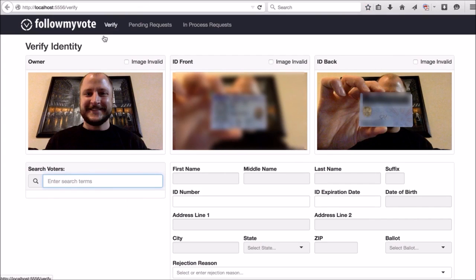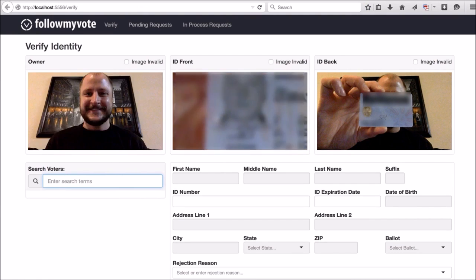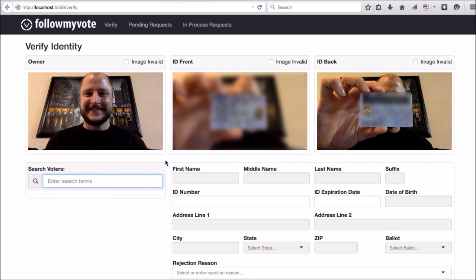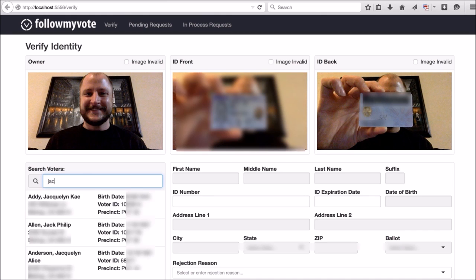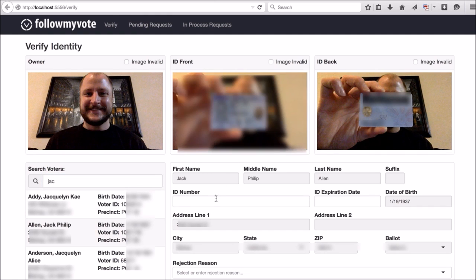I'm going to switch roles now and actually go through the process of verifying an ID. So the identity verifier would actually be able to zoom in on the picture of the person as well as the ID card, and be able to compare the two to make sure they match. Then the next step would be to look up the voter name on the ID card in the list of registered voters that would be connected to this system for this particular election.